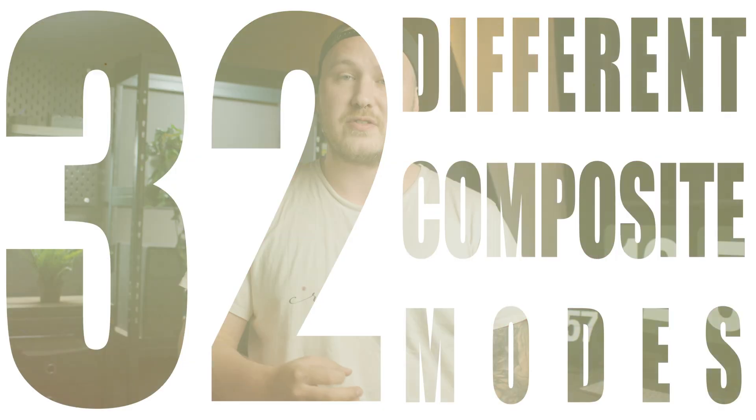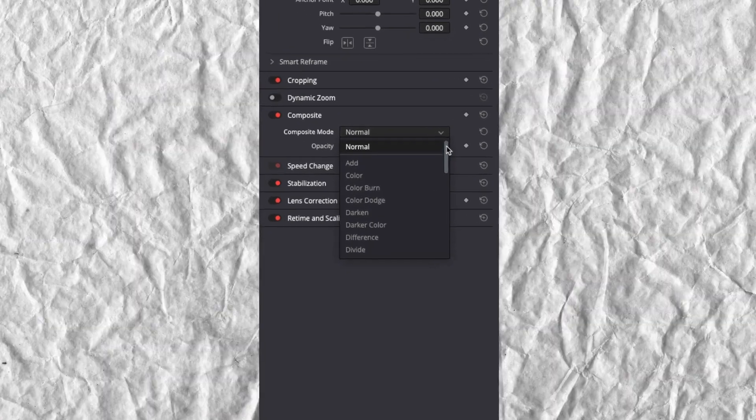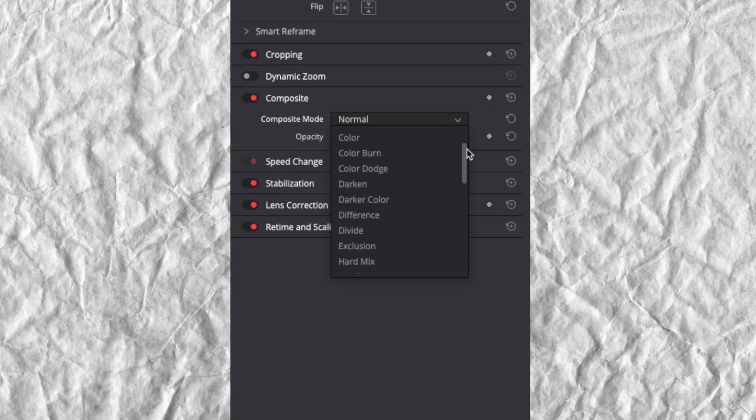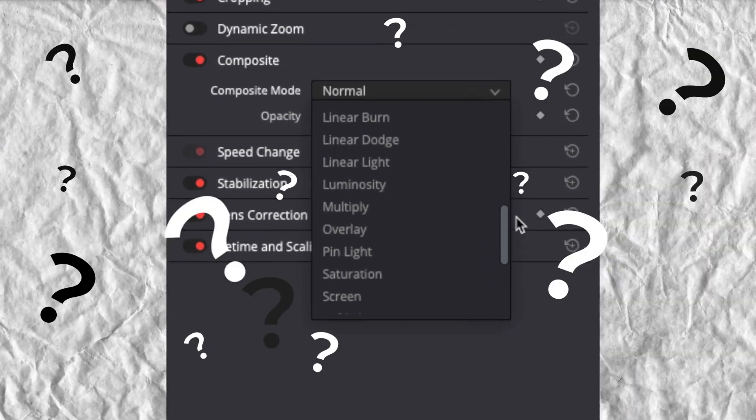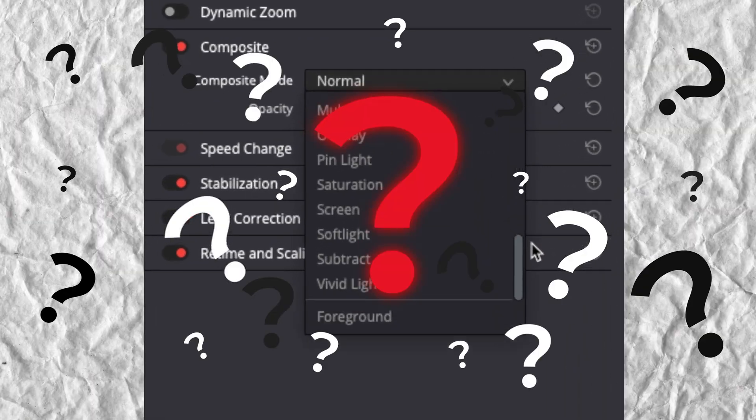32 different composite modes — that is the number that Resolve lets you choose from. But how should you know which one to use and when? Have you ever looked at all the different composite modes in Resolve and ended up with a big question mark in your head? Let me try to help you understand them just a little bit better, so the next time you want to use them you know exactly which one to choose without having to wait for the preview to load in your viewer.